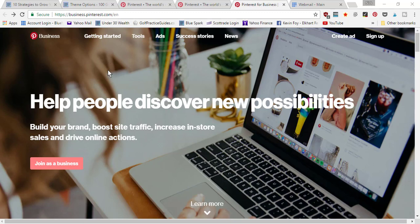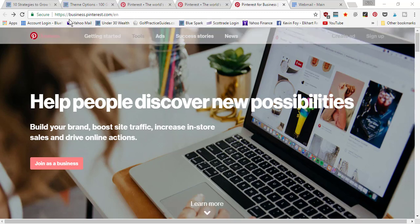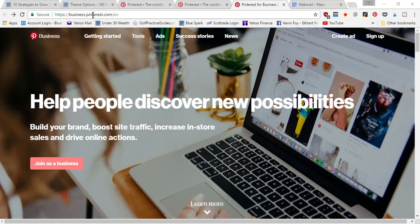For starters, I need you to go to business.pinterest.com and you're going to come to this page right here.